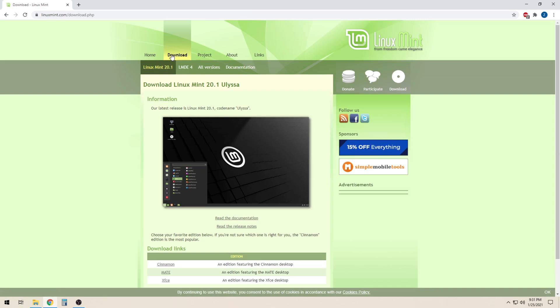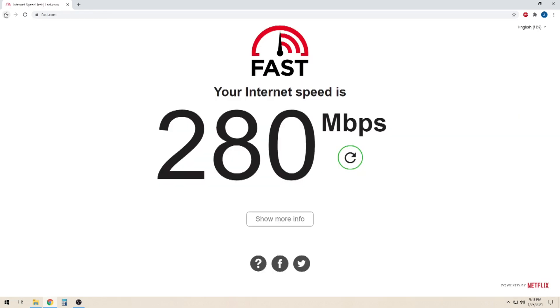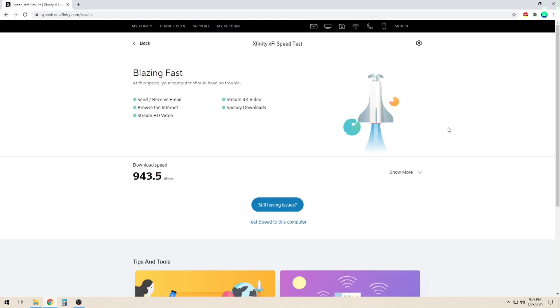So you're looking to accurately test your internet speed. In a previous video, I mentioned that popular speed testing websites can give you a good estimate of your connection speed, but they are not particularly accurate.